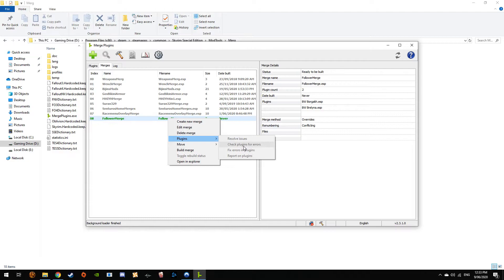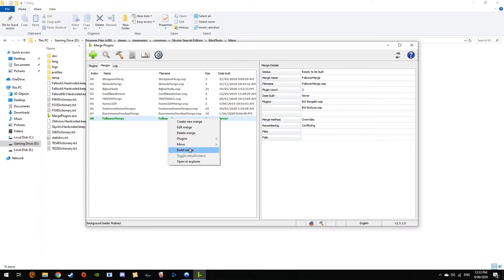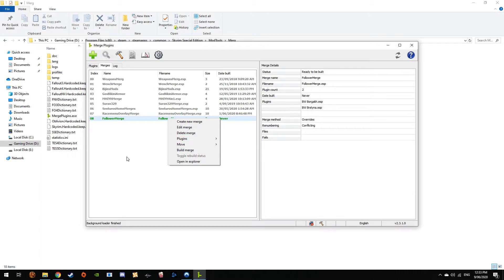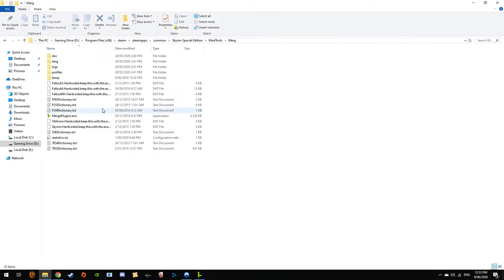When it's highlighted yellow, you go into Plugins, check plugins for errors. If it's red you can risk it. There is a way to dodge the red somewhere, I don't know where it is.